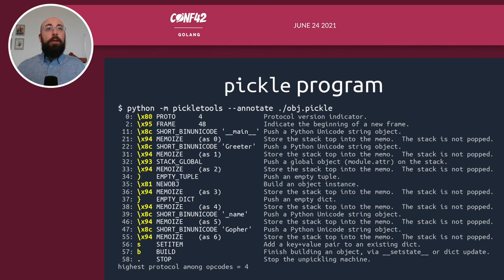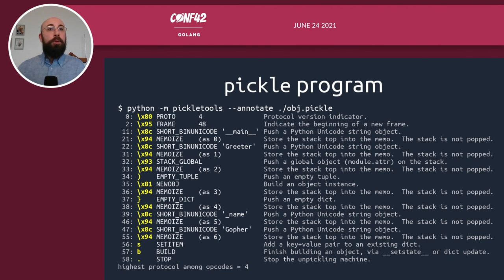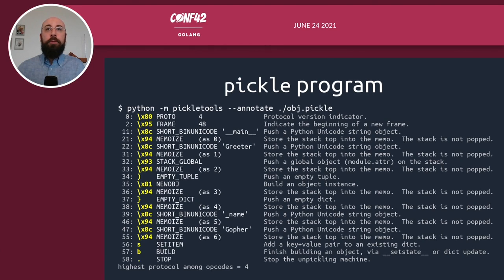You'll get a dense output. On the very left you can see the byte positions; highlighted in yellow are the opcodes — they're just single bytes — followed by the name of the instructions, and sometimes followed by the values of certain operands. On the right you can see short annotations describing what each instruction is supposed to do.